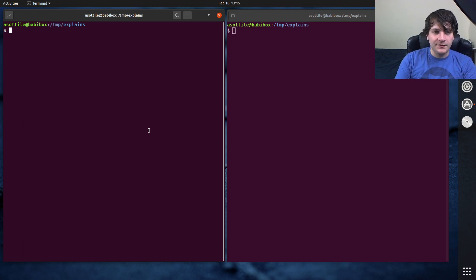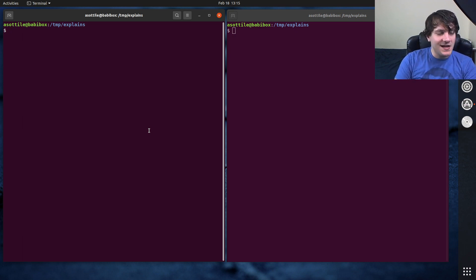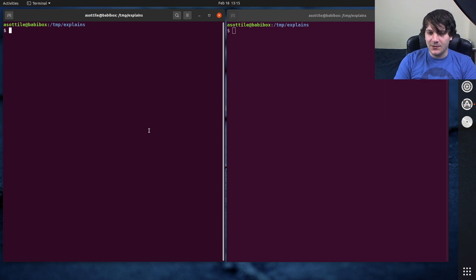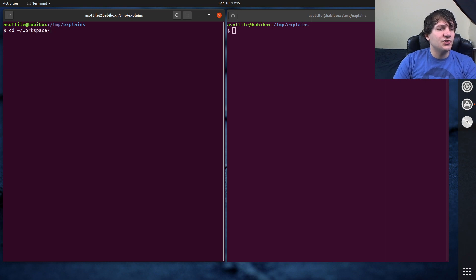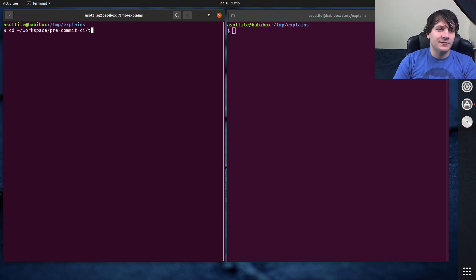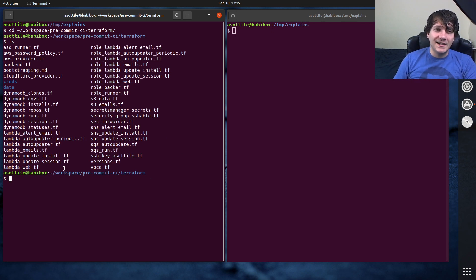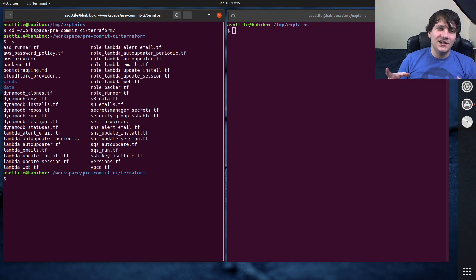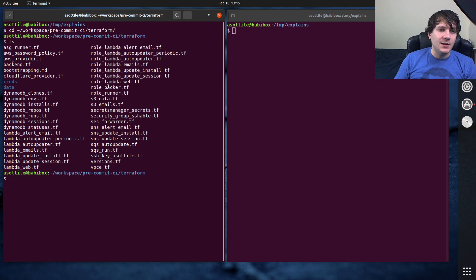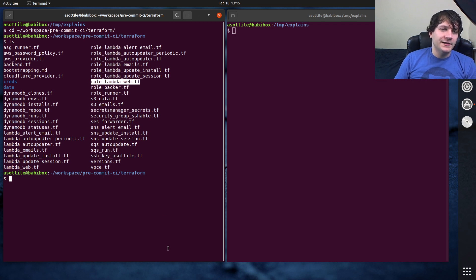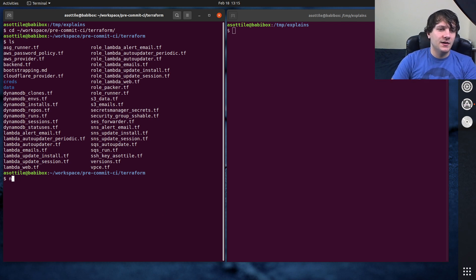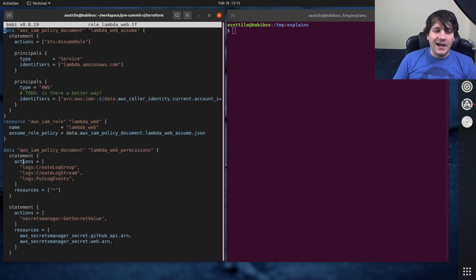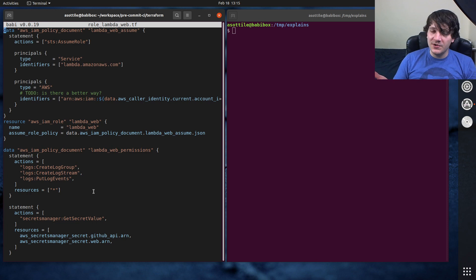I'm currently using Terraform to run pre-commit CI in AWS. Terraform has some nice flexibility in that you can use all sorts of different cloud providers with it. Let me just show you what some of my pre-commit CI Terraform looks like. So this is my Terraform repository. I've decided to split it up based on particular resource nouns in things.